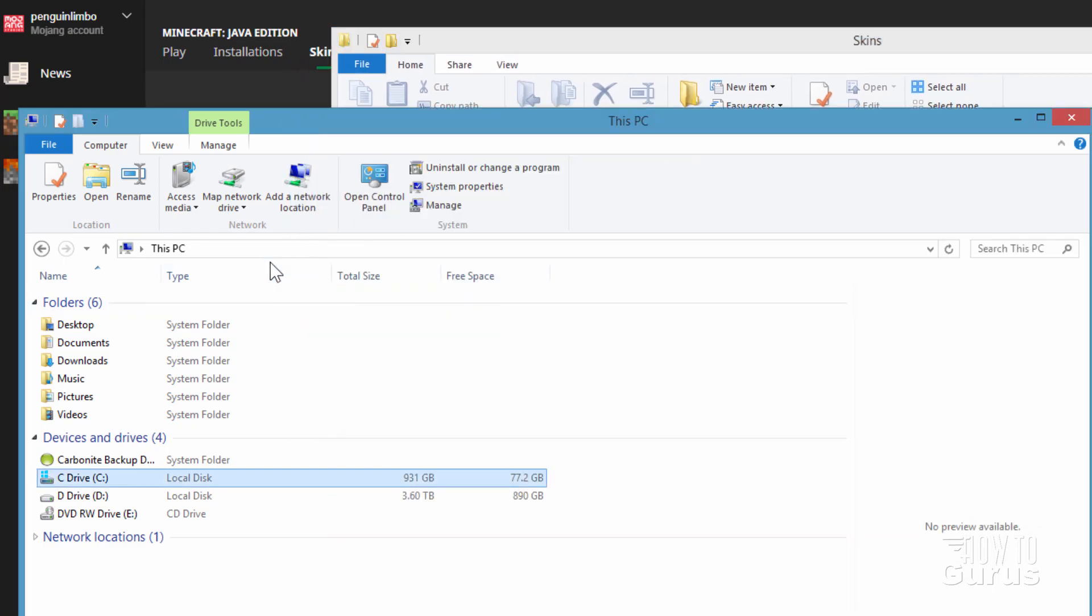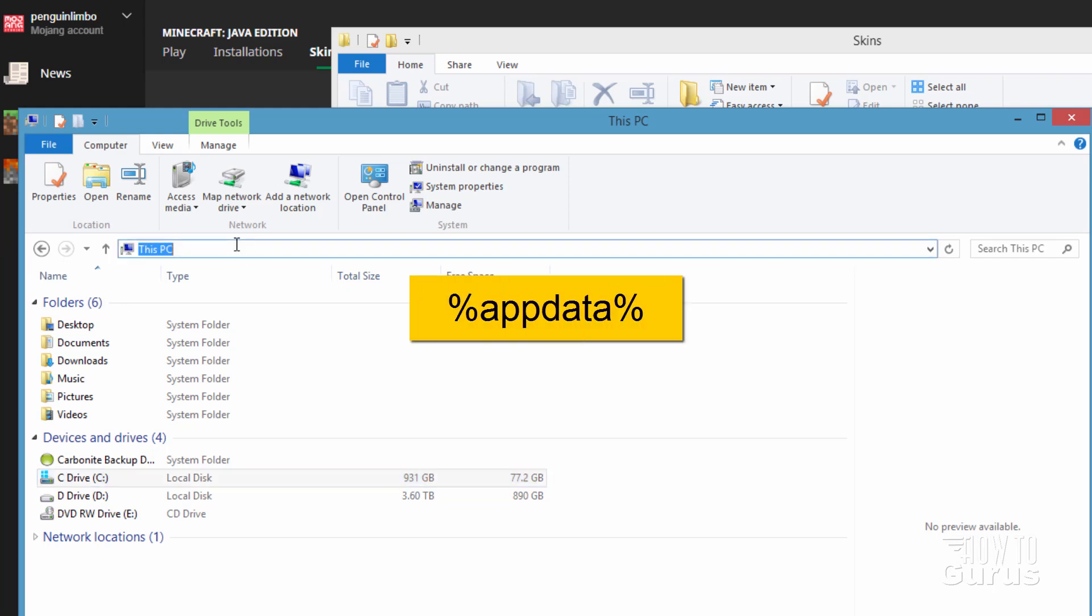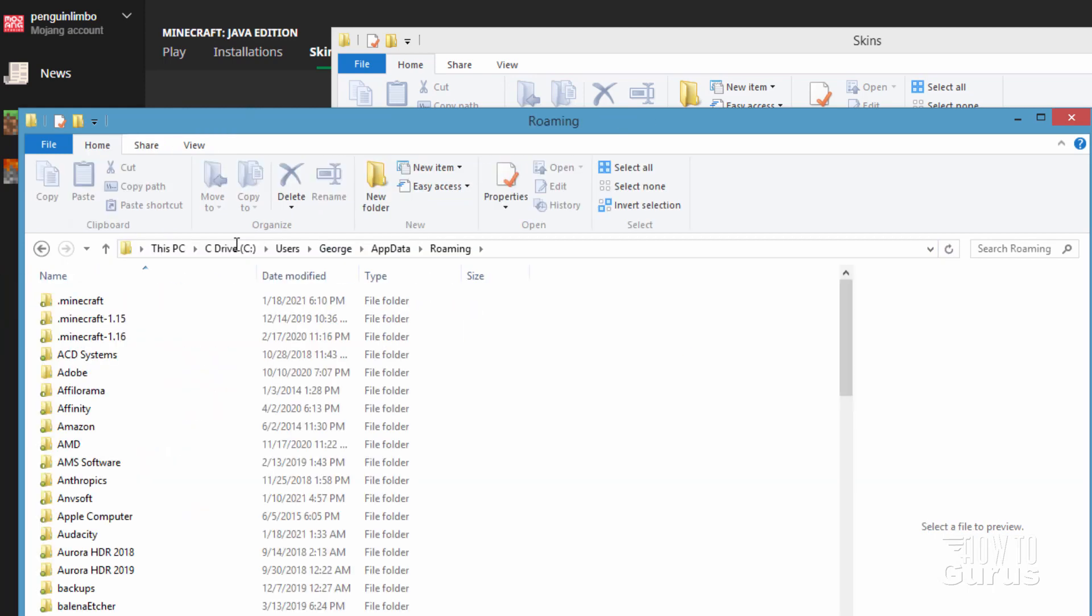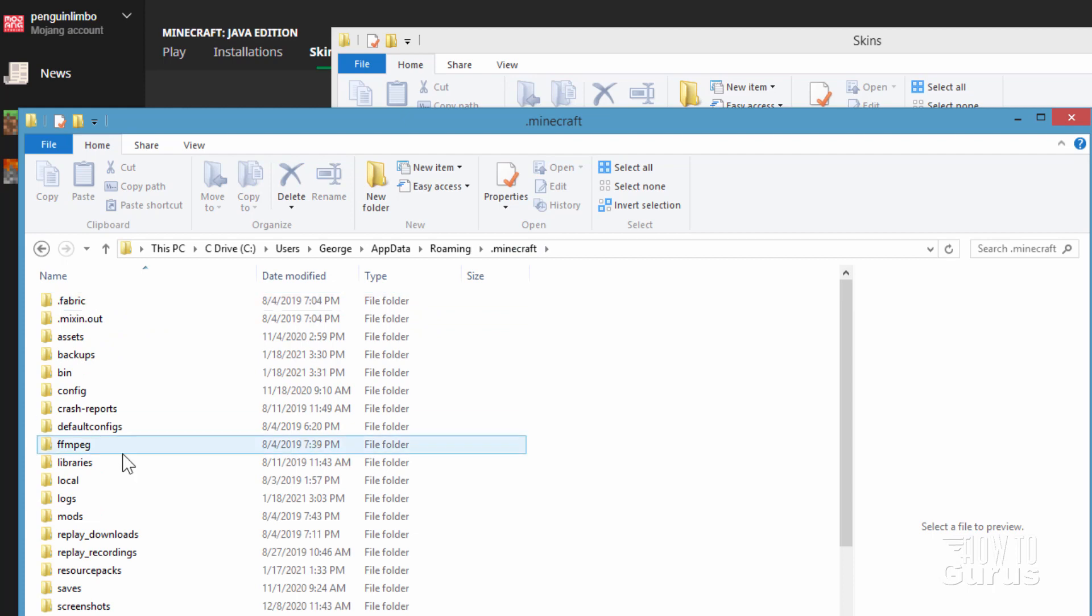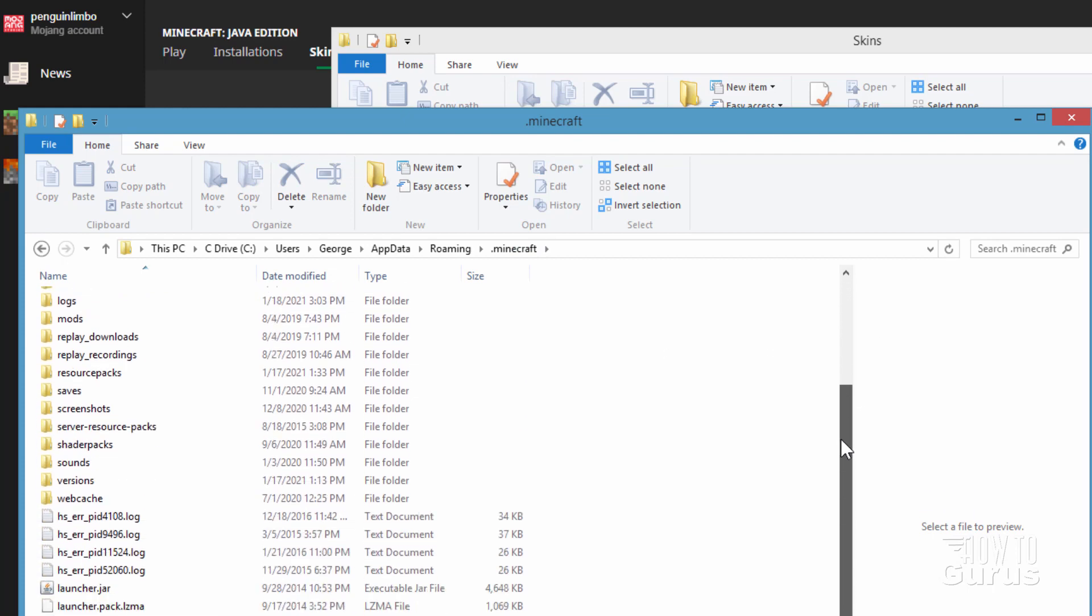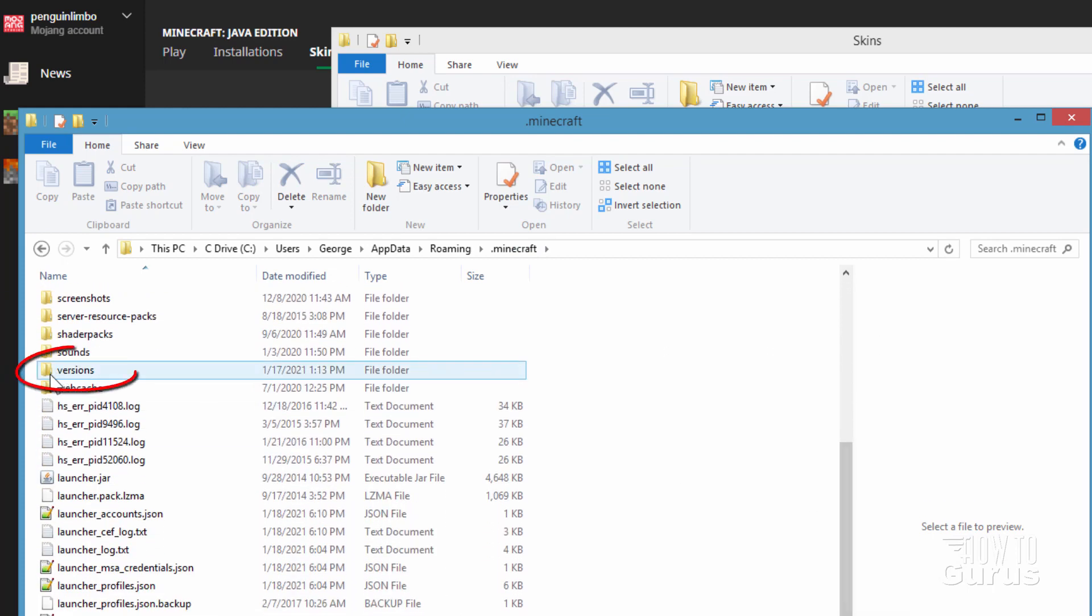Let's now go back here and we'll need to grab the jar file for your current version of Minecraft. Let's just click on here and type in percent app data percent. There we go. Go into Minecraft at the top. Come down to versions. It's about right there.